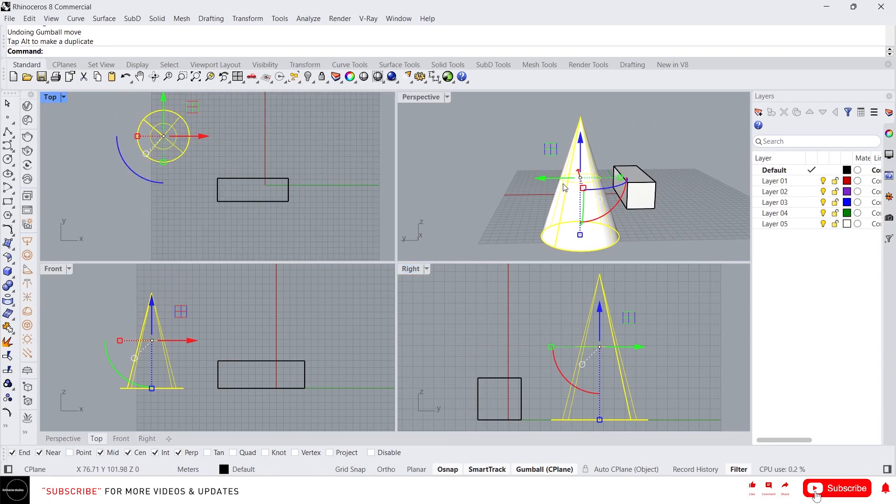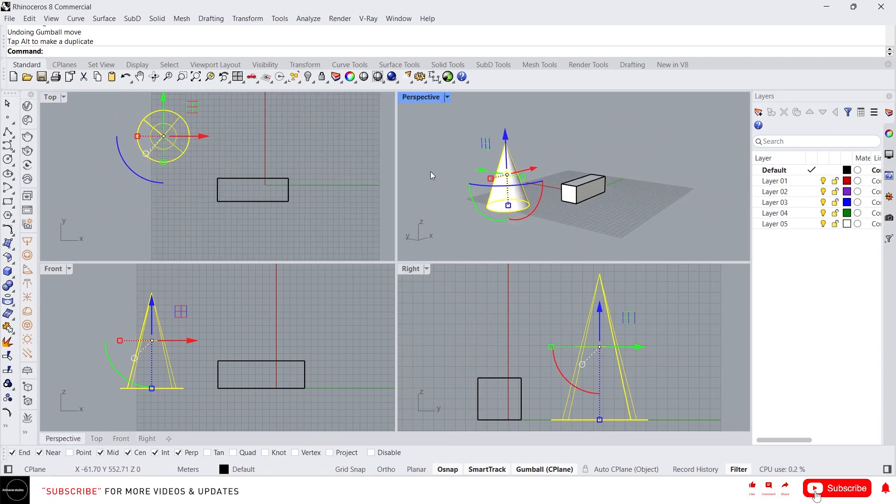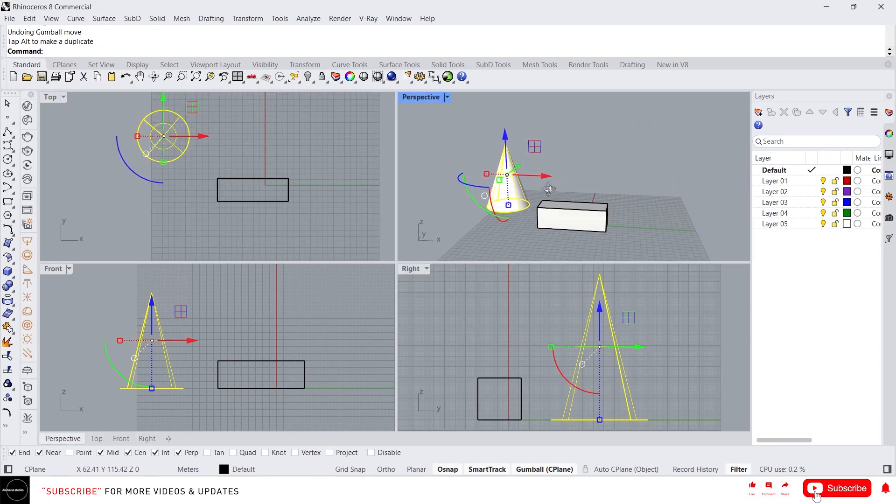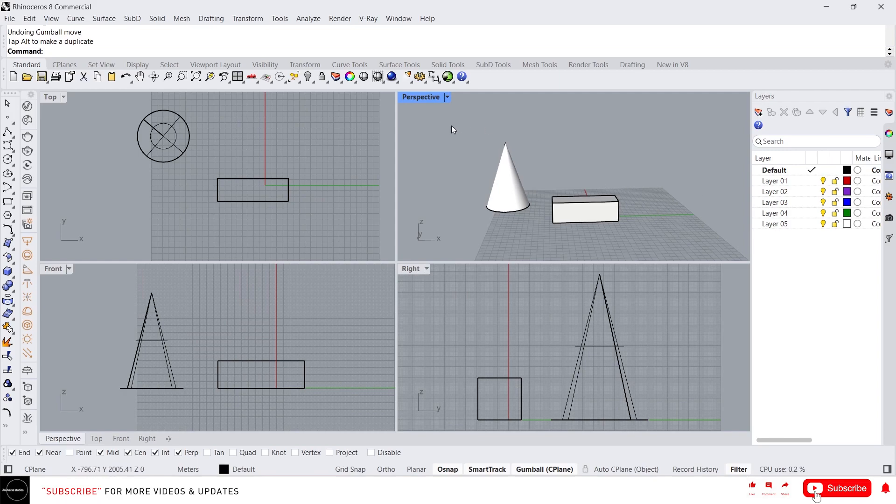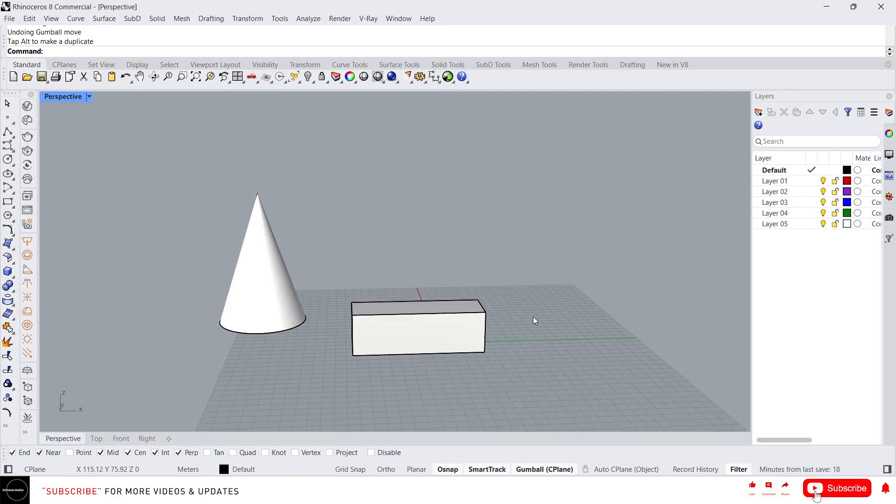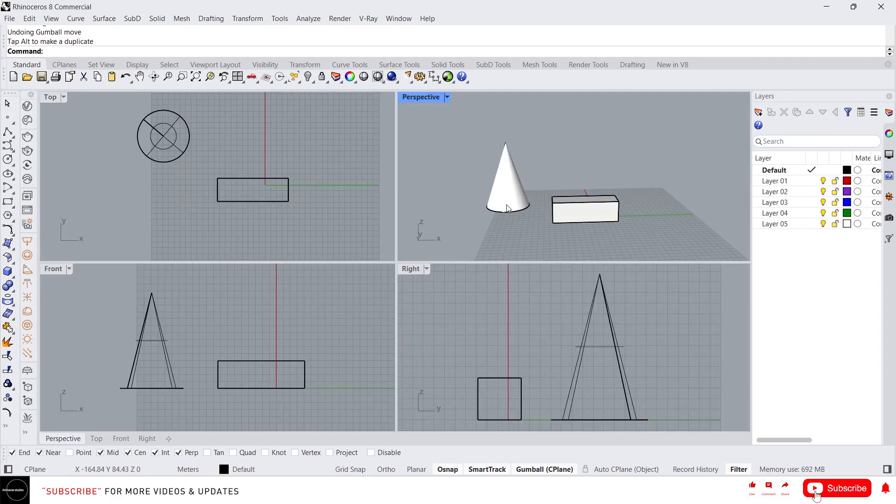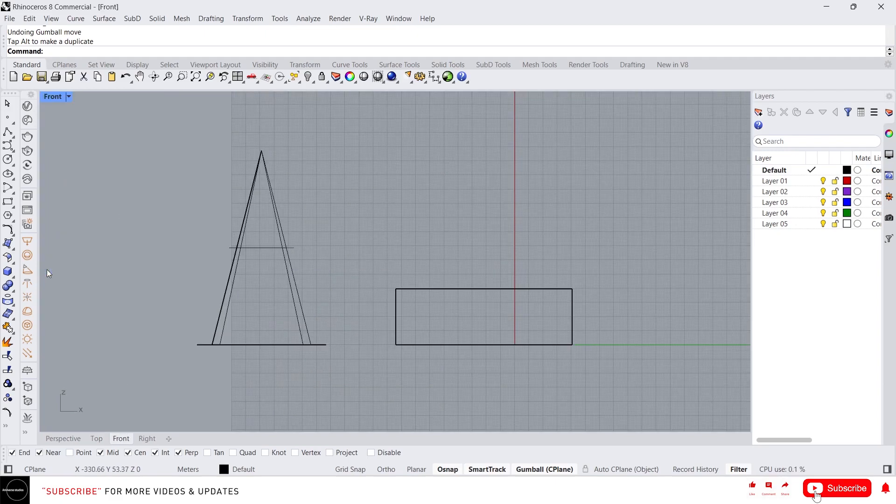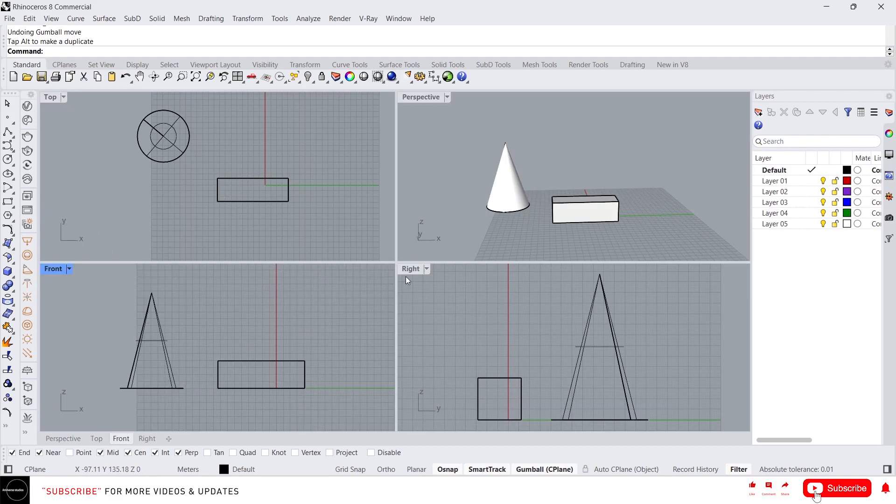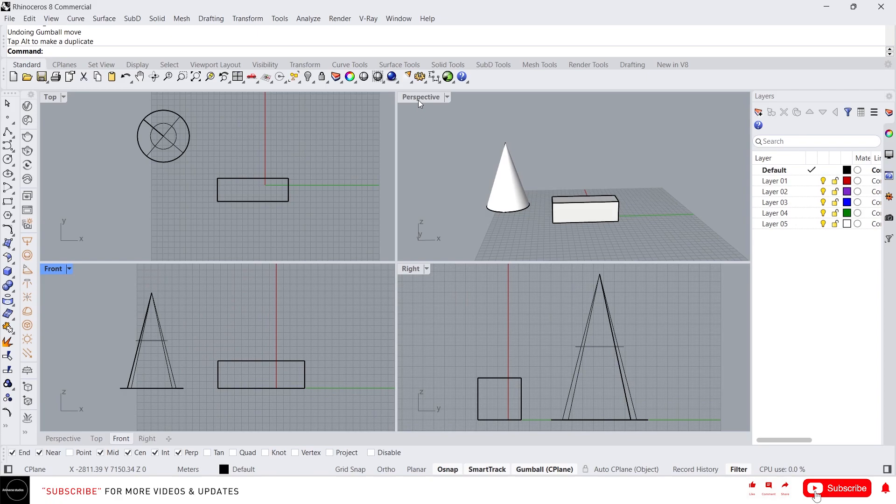If you want to maximize this viewport you just simply double click on this name tag. And if you want to minimize again. This is how we switch viewport to viewport.